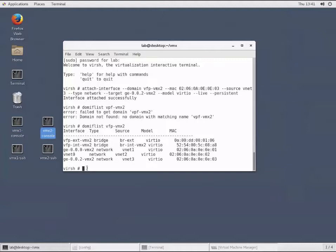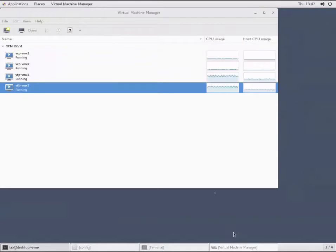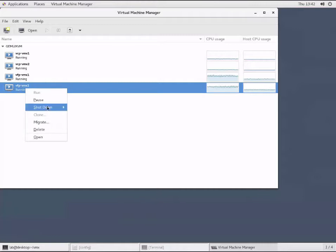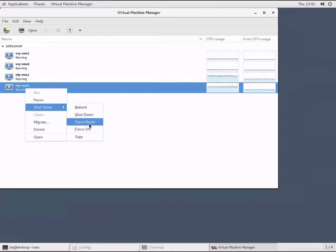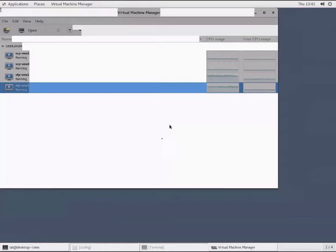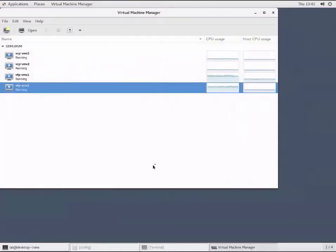Now we need to do a reboot of the VFP. Let's go to our virt manager - we're dealing with VFP VMX2. One of our options is to force reset. We'll go ahead and do a force reset. We'll pause right now and come back once this has been completed.